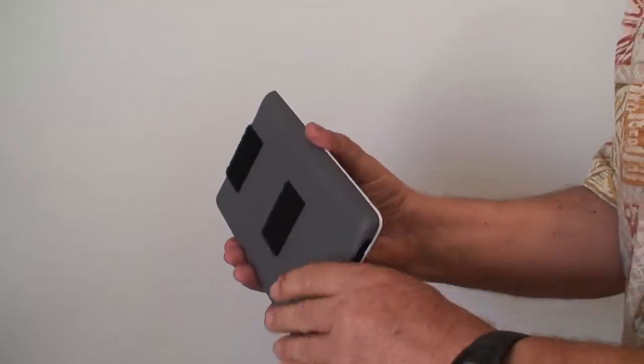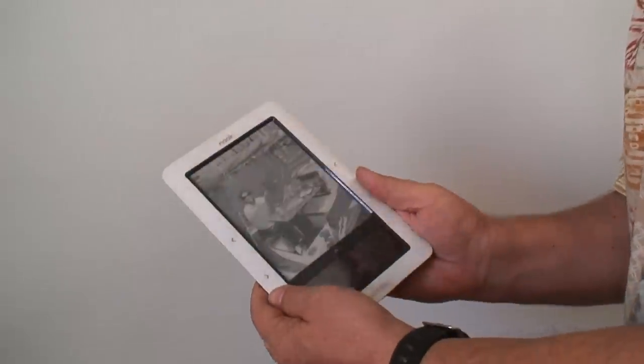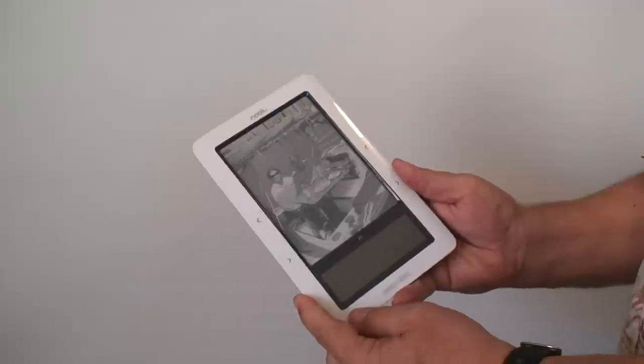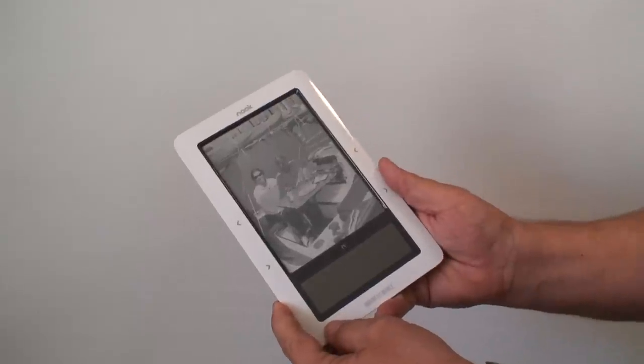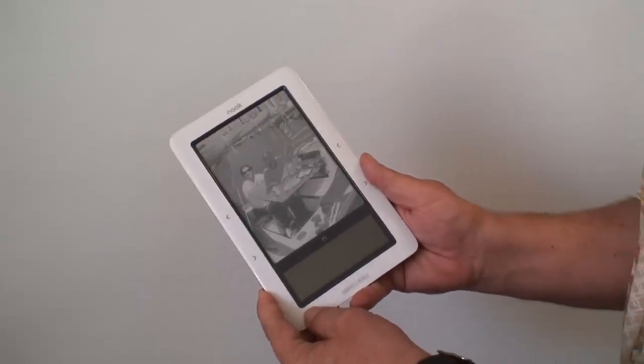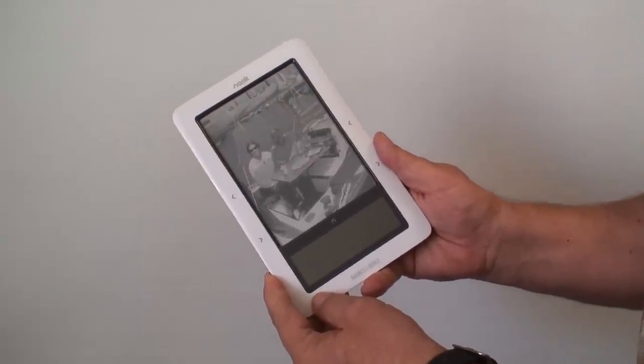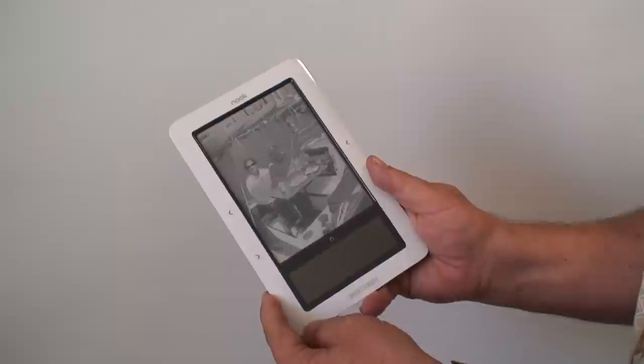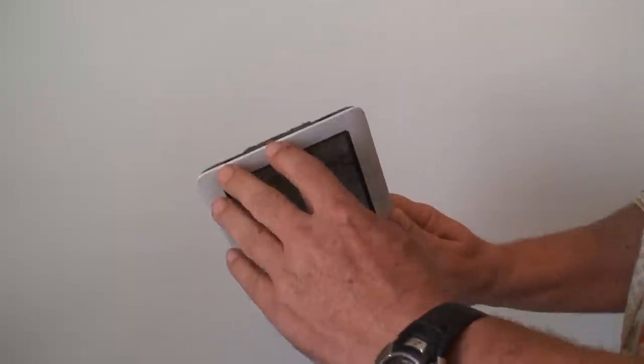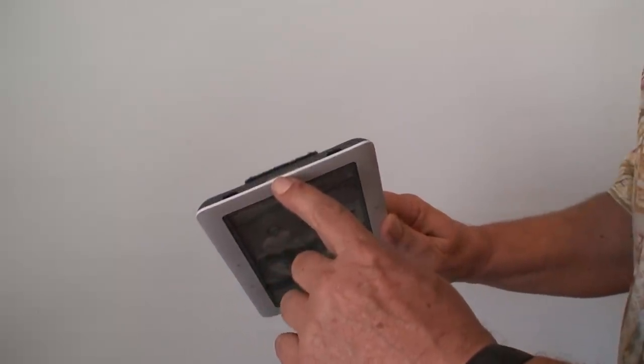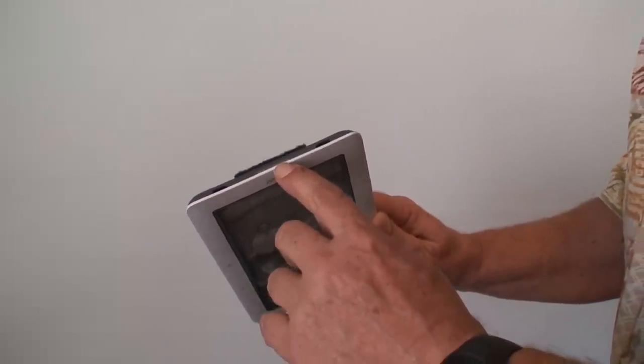This eBook reader, unlike others, stays in a sleep mode. You don't turn it completely on or completely off normally. You can turn it completely off or on by holding down this little silver button up here.